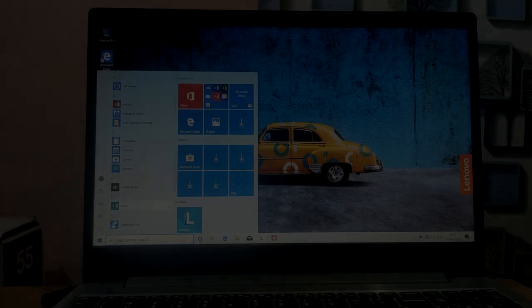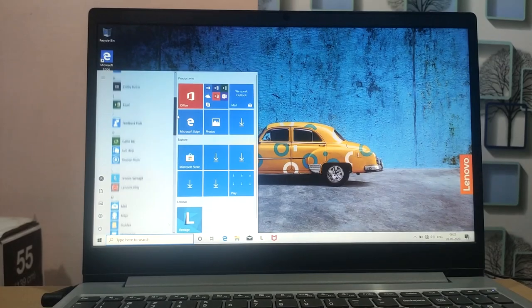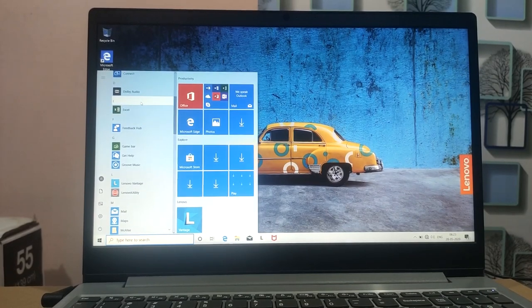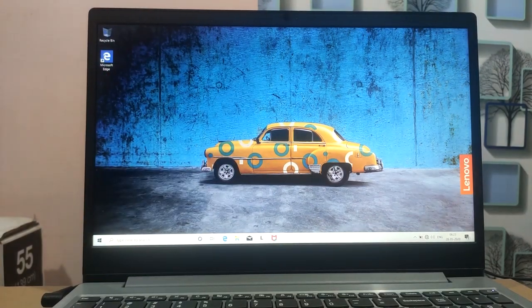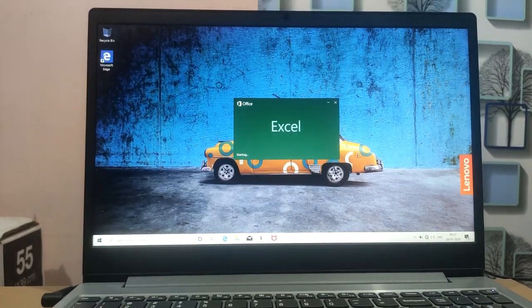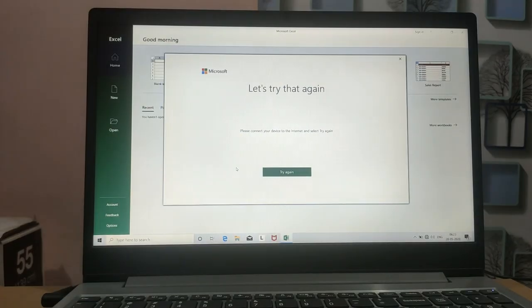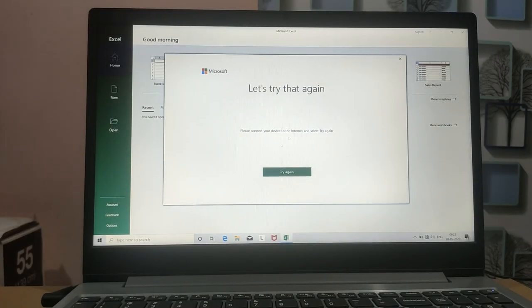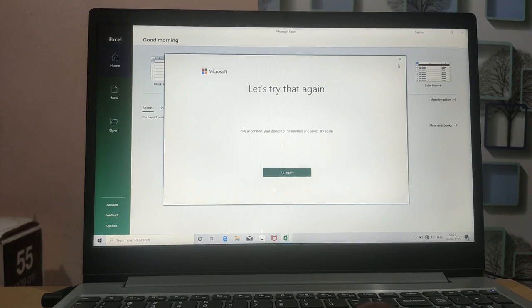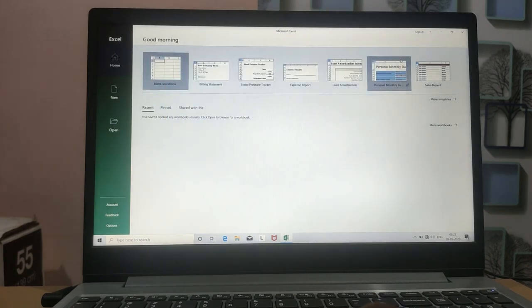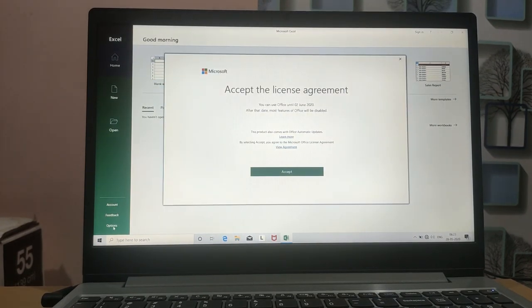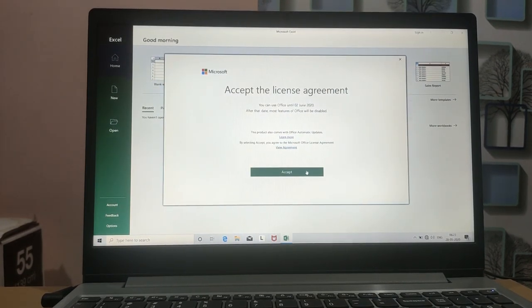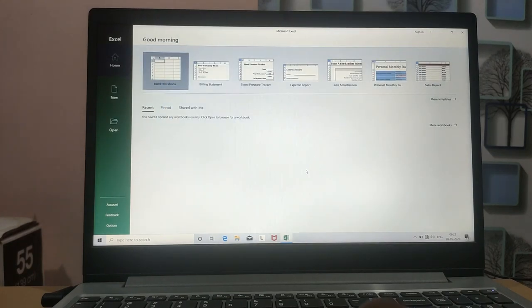Looking at the software, Windows 10 Home Edition 64-bit is preinstalled. Microsoft Office Home and Student 2019 version is included. There is also McAfee Antivirus 1-year subscription.